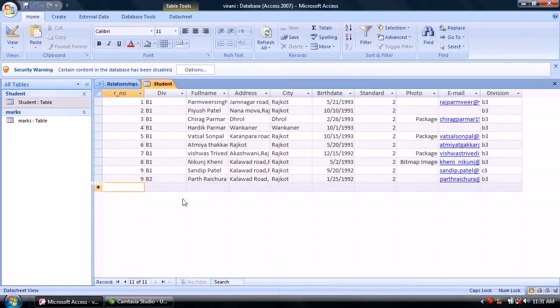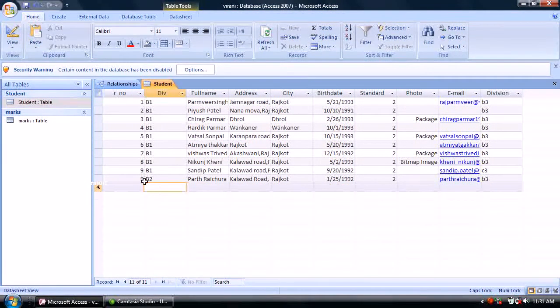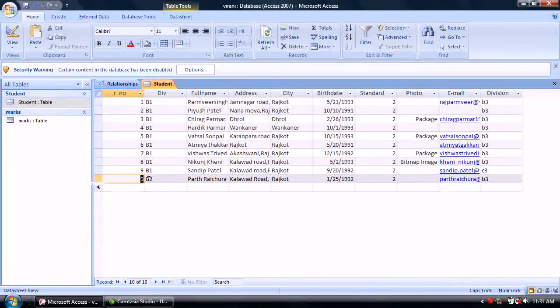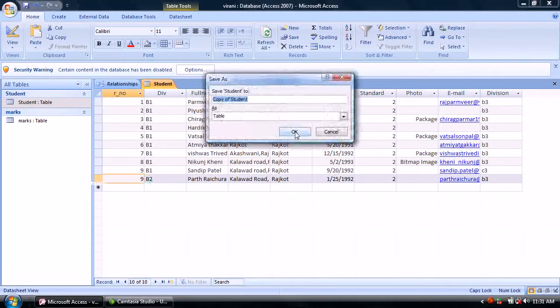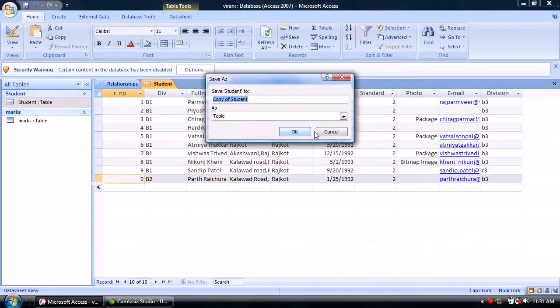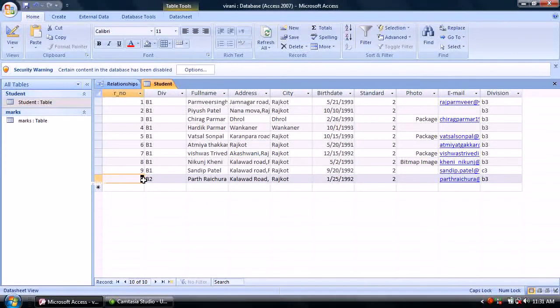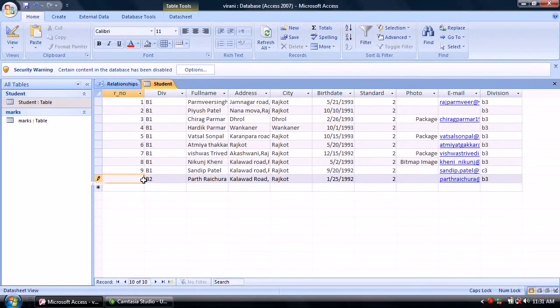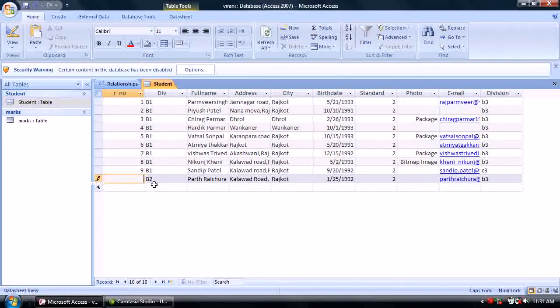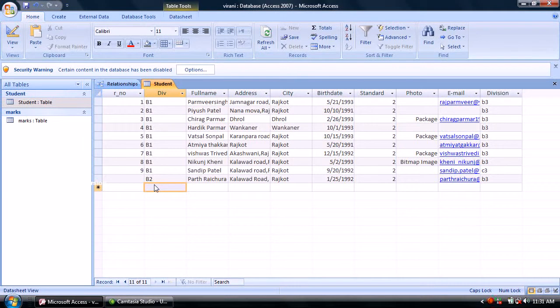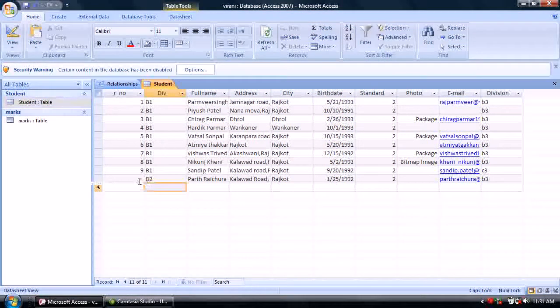...accepts duplicate values. That means duplicate values are now accepted in this field.